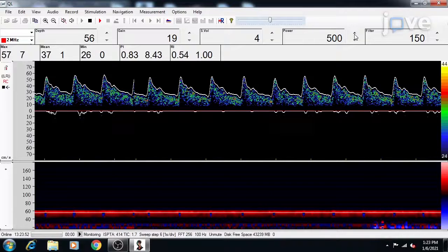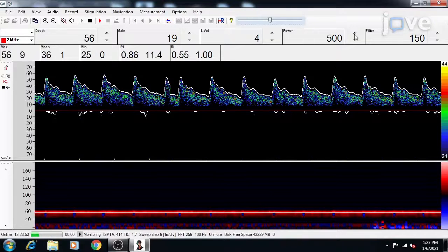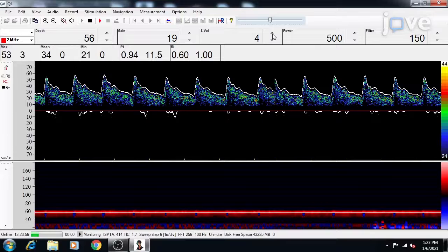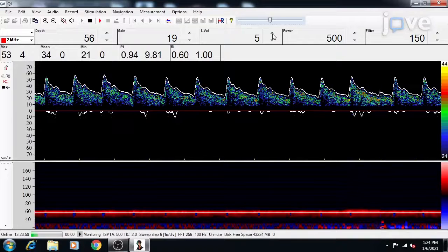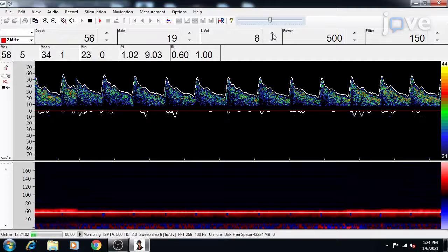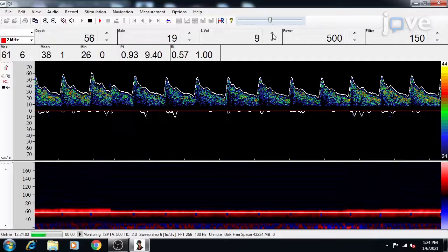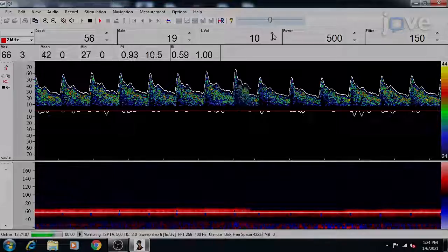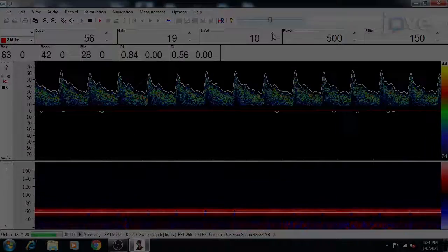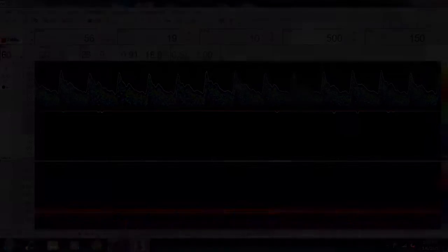Set the sample volume to 8 to 12 millimeters during the initial search for the MCA signal. If the signal is difficult to find...